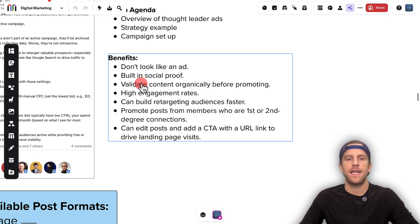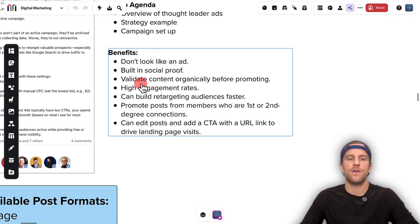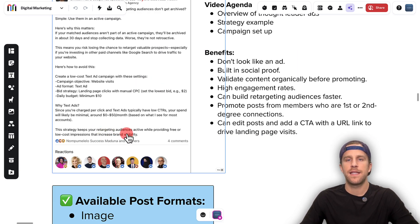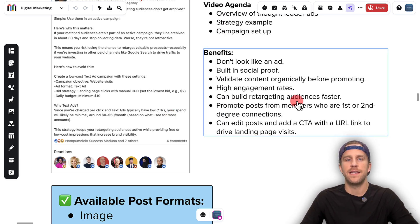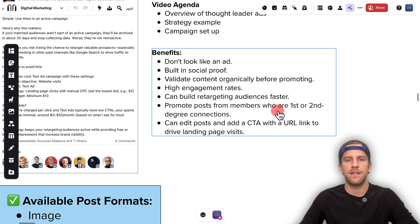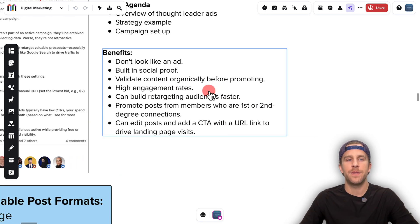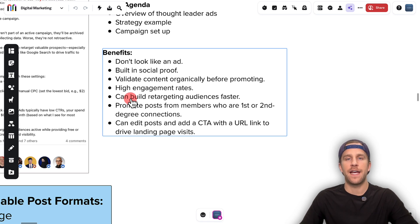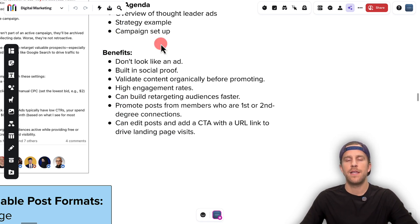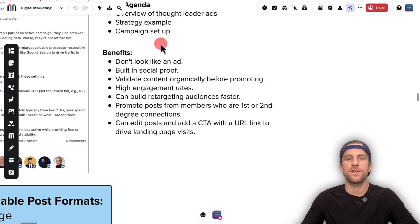It has built-in social proof. So if your post already has likes and comments, that helps with getting people to stop scrolling in their feed and check something out, and gives it a little more third-party validation. They tend to have higher engagement rates than other ad formats, like a single image or a video ad. And you can build a retargeting audience faster. In LinkedIn, you can retarget people based off of if they've interacted with your ad, or if they watched a certain percentage of a video. Since this ad type gets a lot of engagement, you can build up that retargeting bucket quicker.